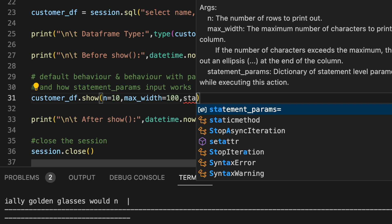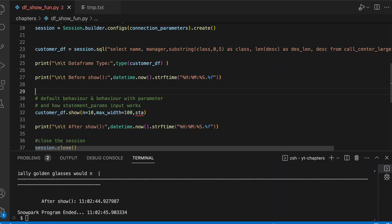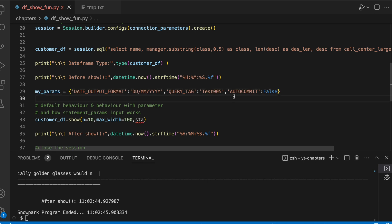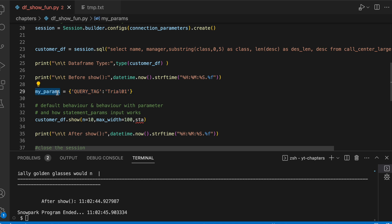Let me show you how you can use this statement parameter and what changes does it bring on your query activity screen. Before I use my statement parameter, I have to define my parameter. Here initially I have specified how the date output format should look like, query tag, and auto commit. However, none of them work, so I'm going to remove that. I have only given something called query tag and the value is trial01. This is a dictionary object. This dictionary object I am passing in my statement parameter as an input value for the show command.